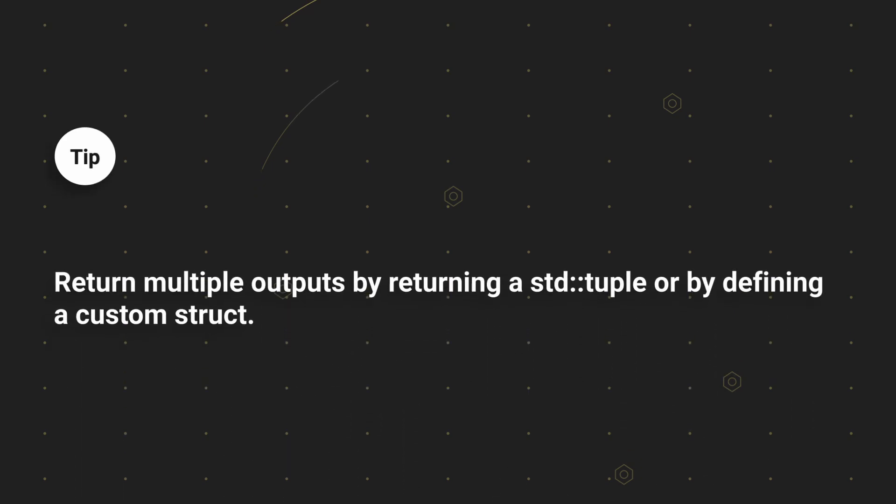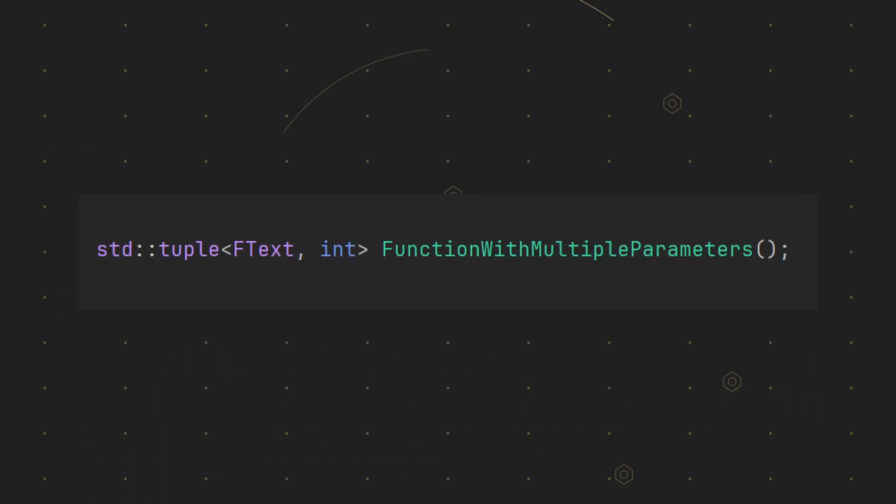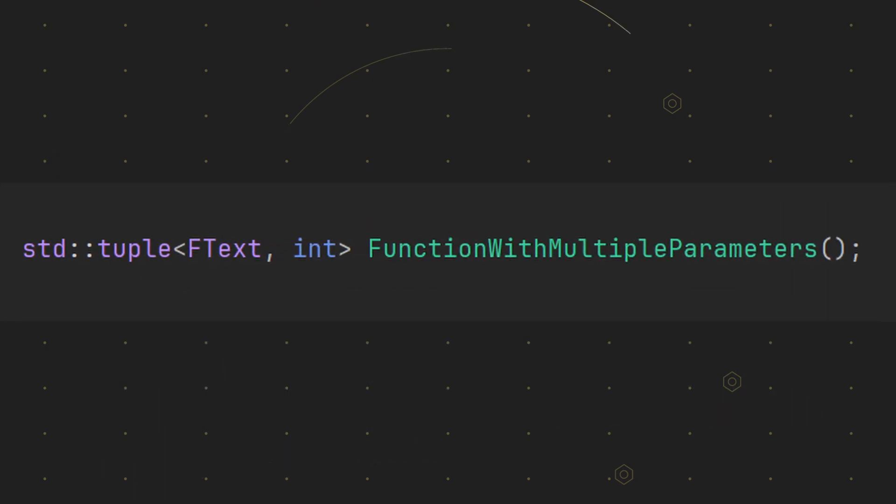But did you know you can also return multiple values using a tuple or a custom struct? Pretty handy for more complex return types.